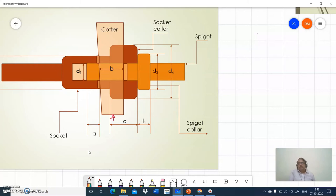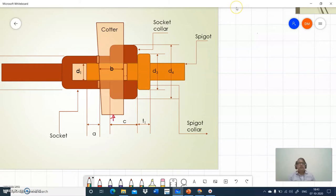Regarding clearance: the clearances are provided in opposite directions. In the socket, the clearance is on the left side, whereas in the spigot, the clearance is on the right side. The usual clearance is around 2 to 3 millimeters.